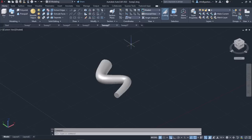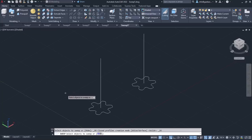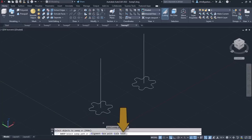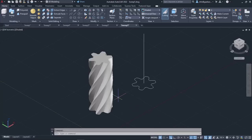The last option I am going to show you is the Twist option, which sets a twist angle for the objects being swept. The twist angle specifies the amount of rotation along the entire length of the sweep path. To understand exactly what that means, I will activate the Sweep tool one more time, select the profile and press Enter. Next, I will select the Twist option, type 180 and press Enter to define the twist angle. Lastly I will select the path and notice that the profile has been rotated 180 degrees from the beginning to the end of the path, resulting in this fascinating result.